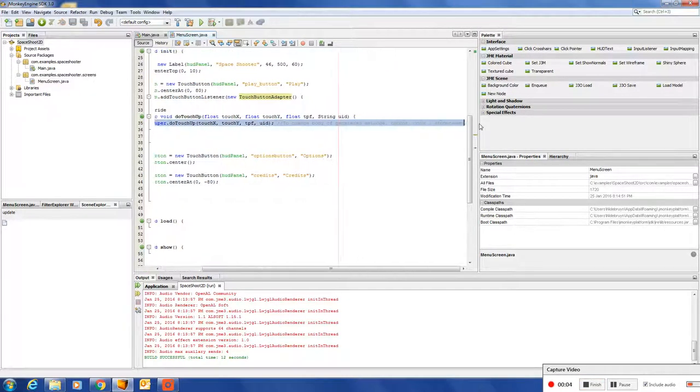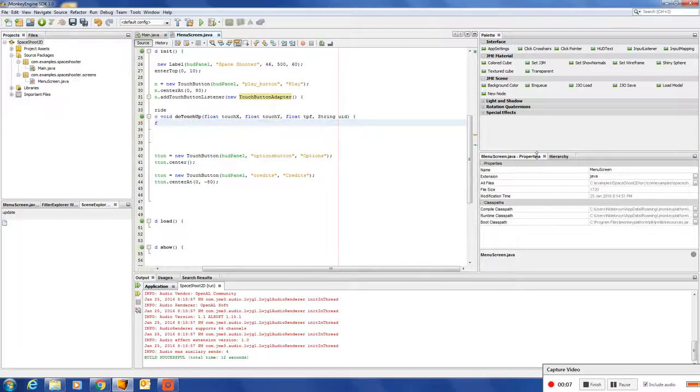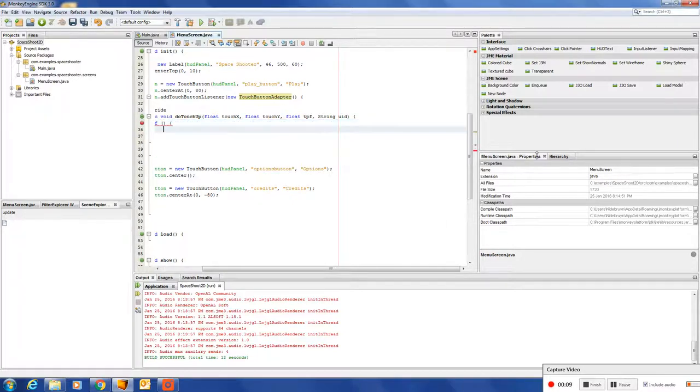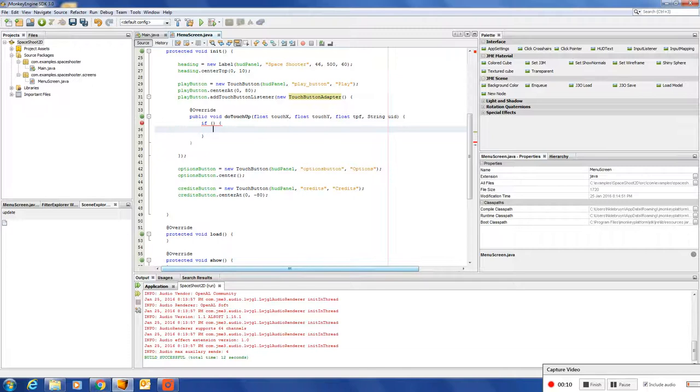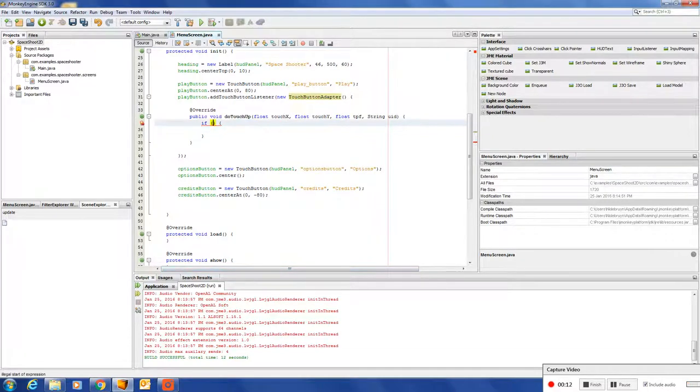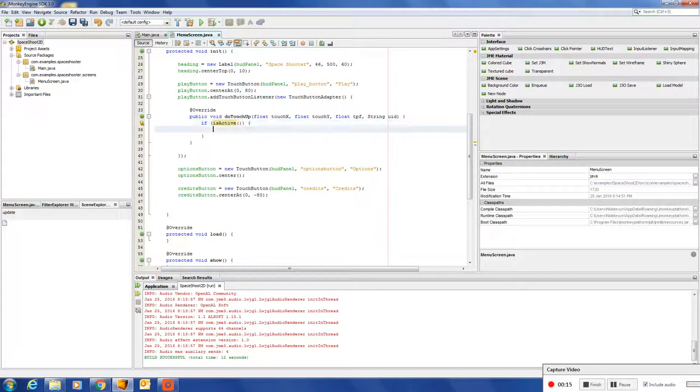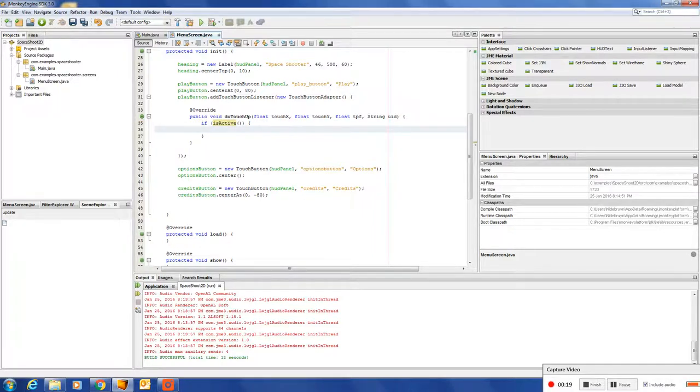Then we insert code override to touch up. After that, we need to check is the screen active. Sorry guys. So, is active. The screen is active.